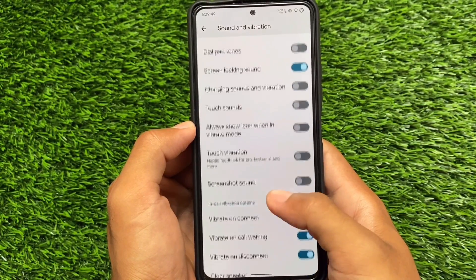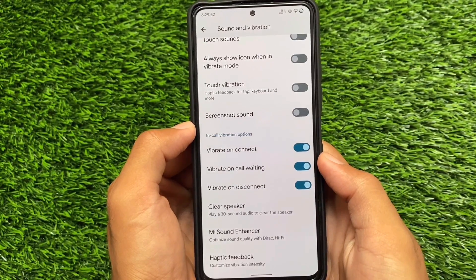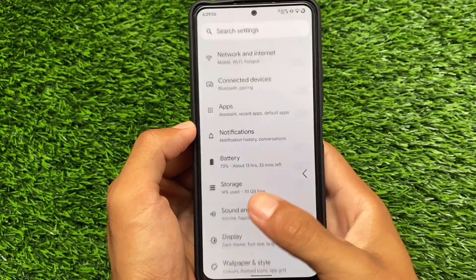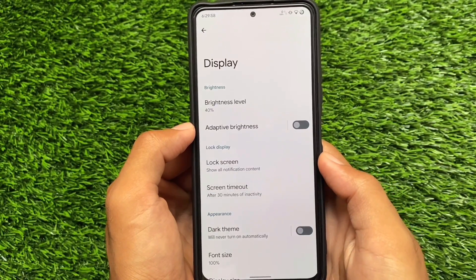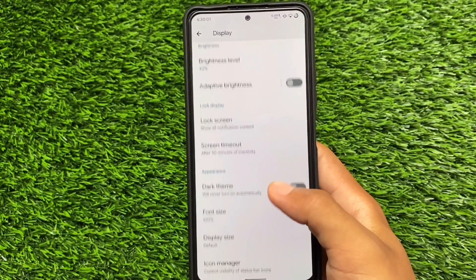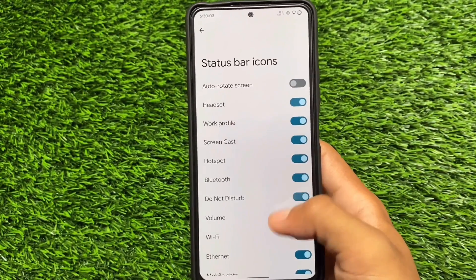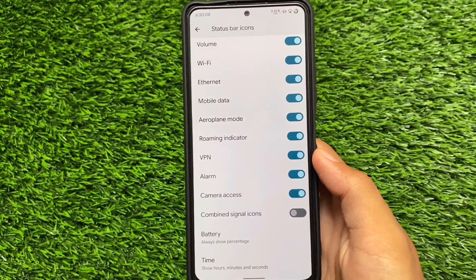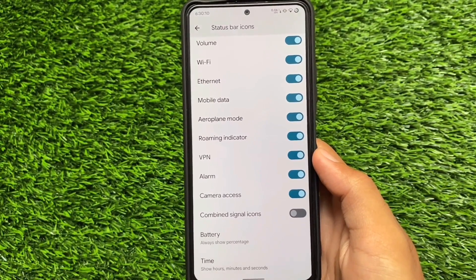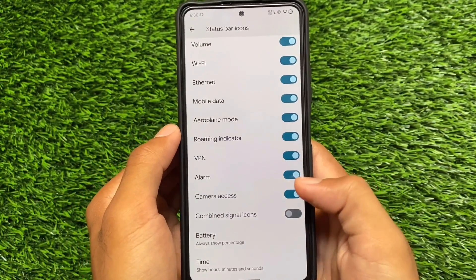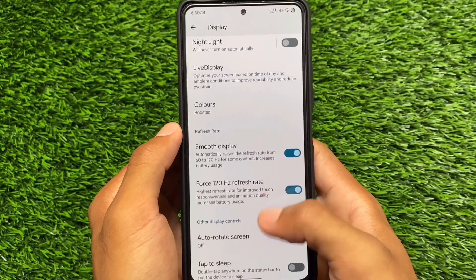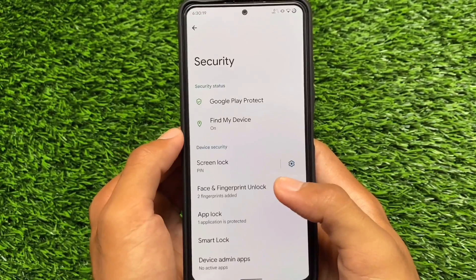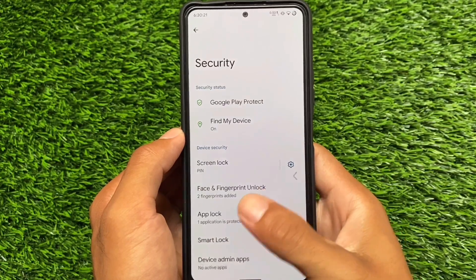If you move on to the sound and vibration options, there's the option for in-call vibration, which I always use on my device — vibrate on connect, call waiting, and disconnect, etc. Moving on to the display settings, the dark theme is already there. I don't think it includes a pure black theme for AMOLED devices. You also have the option of combined signal icons in the status bar, and monet theming is still there along with app lock.